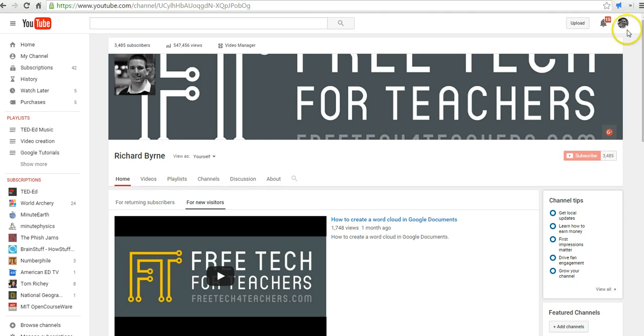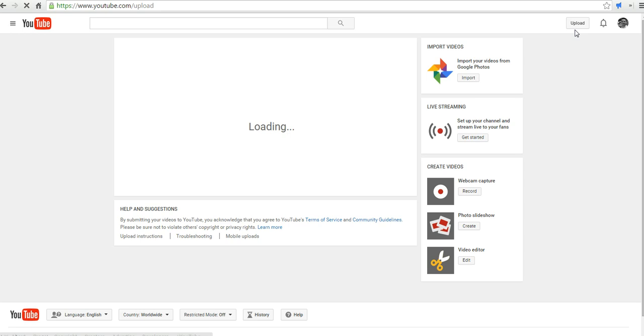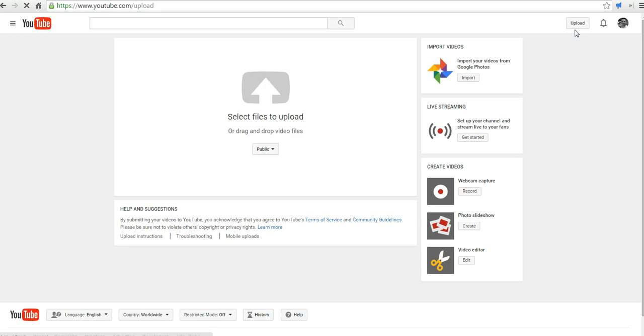I've already signed into my YouTube account, and let's hit the upload button. Rather than uploading a raw video file, we're just going to hit record from webcam capture.